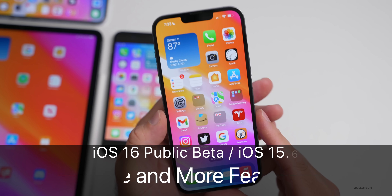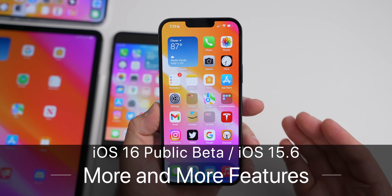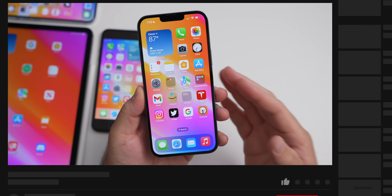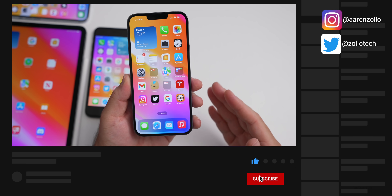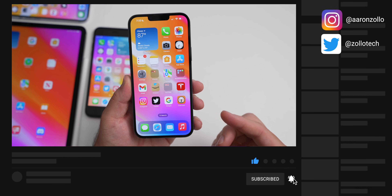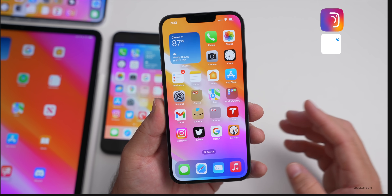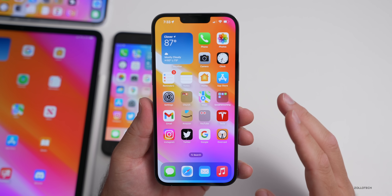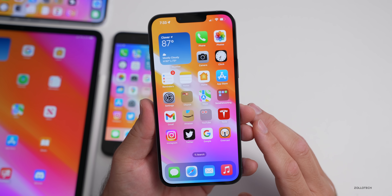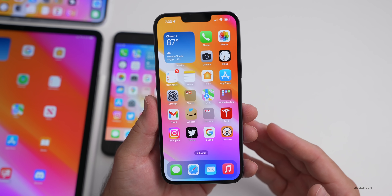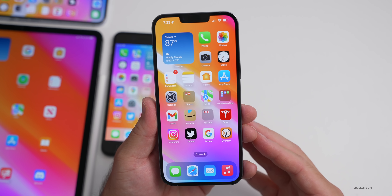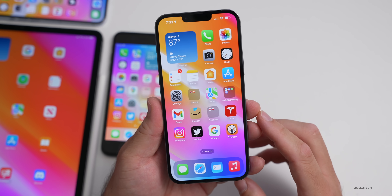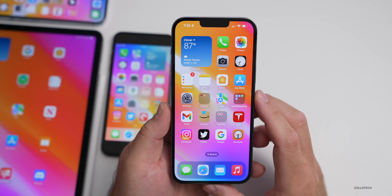Hi everyone, Aaron here for Zollotech. iOS 16 public beta and iOS 16 beta 3 re-release have been out for a couple of weeks, and there are even more new features and changes to share. Also iOS 15.6 has been out for a few days with a couple of changes to discuss, and we're all waiting for iOS 16 public beta 2 and beta 4.